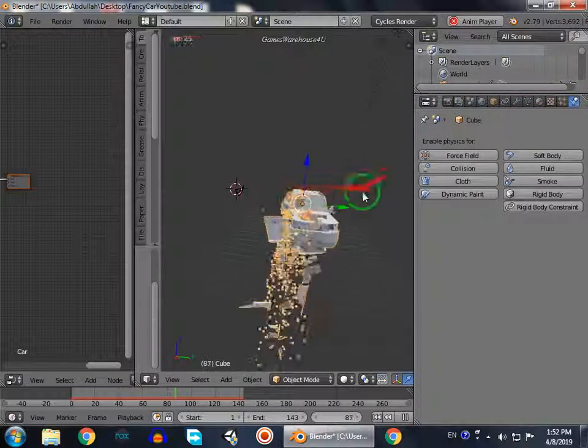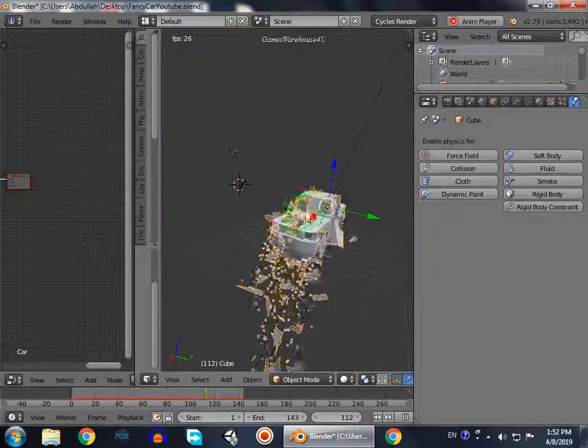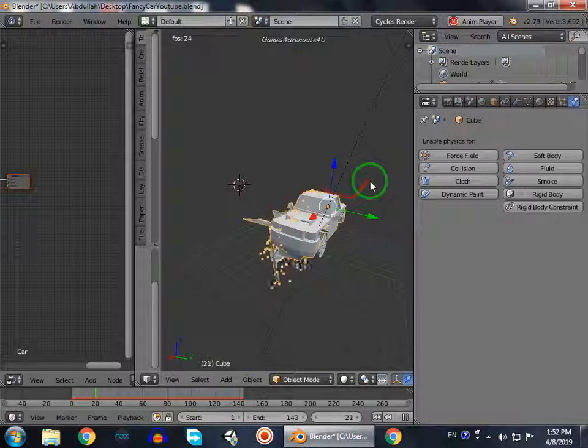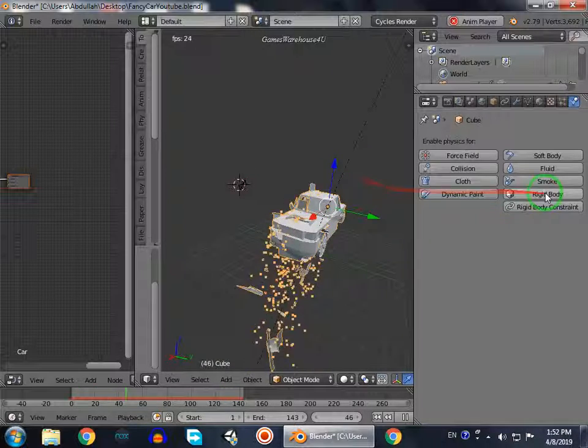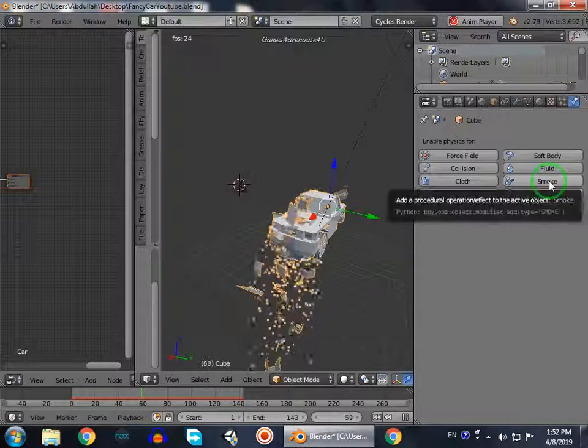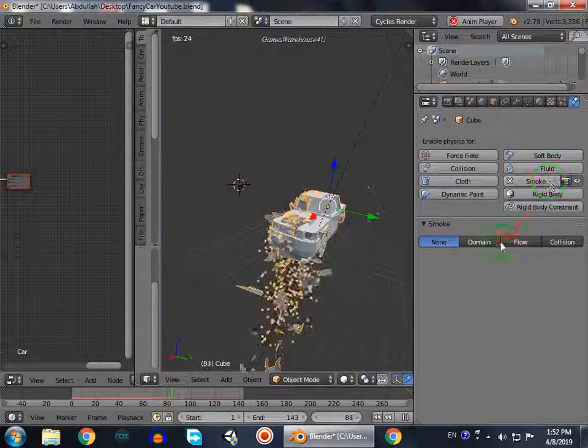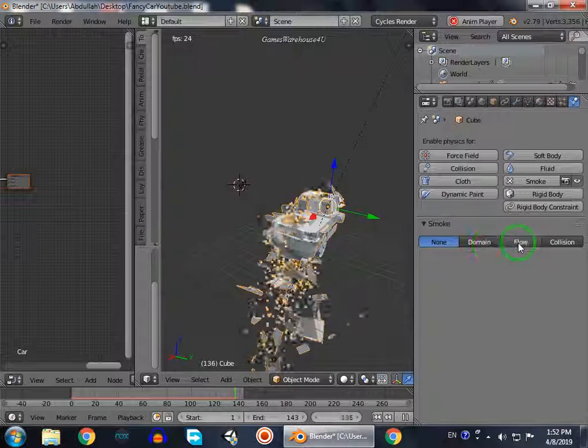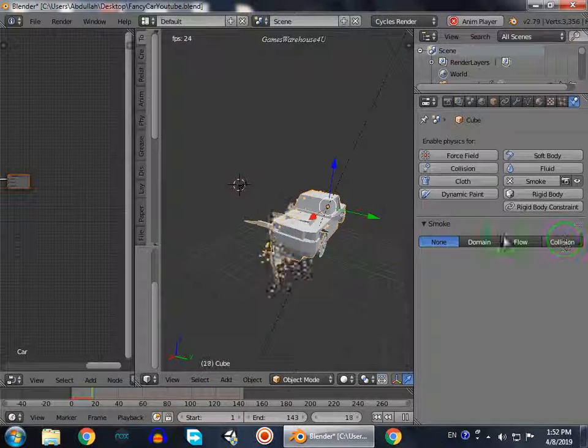Now we add smoke because when it destroys it produces smoke and fire. So we go to smoke and click on it. We have three options: domain, flow, and collision.